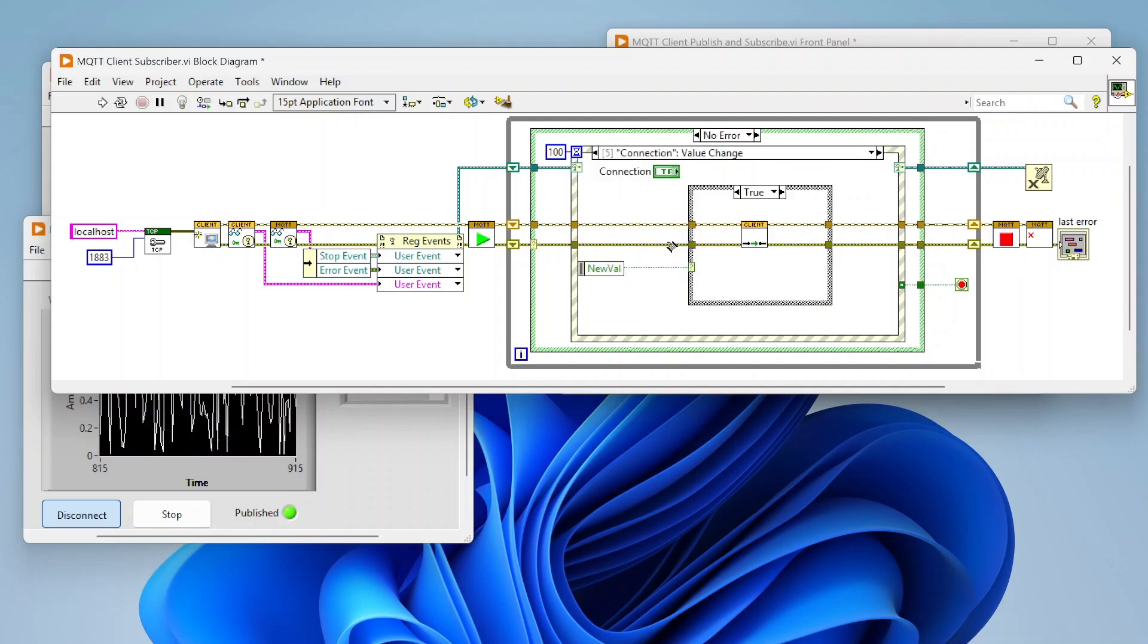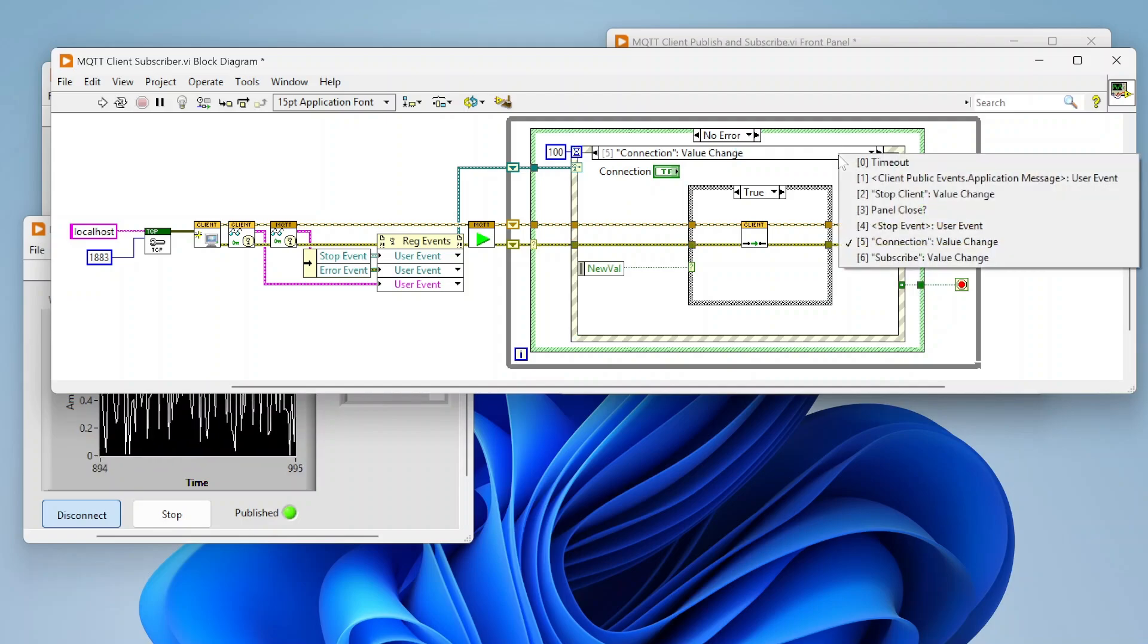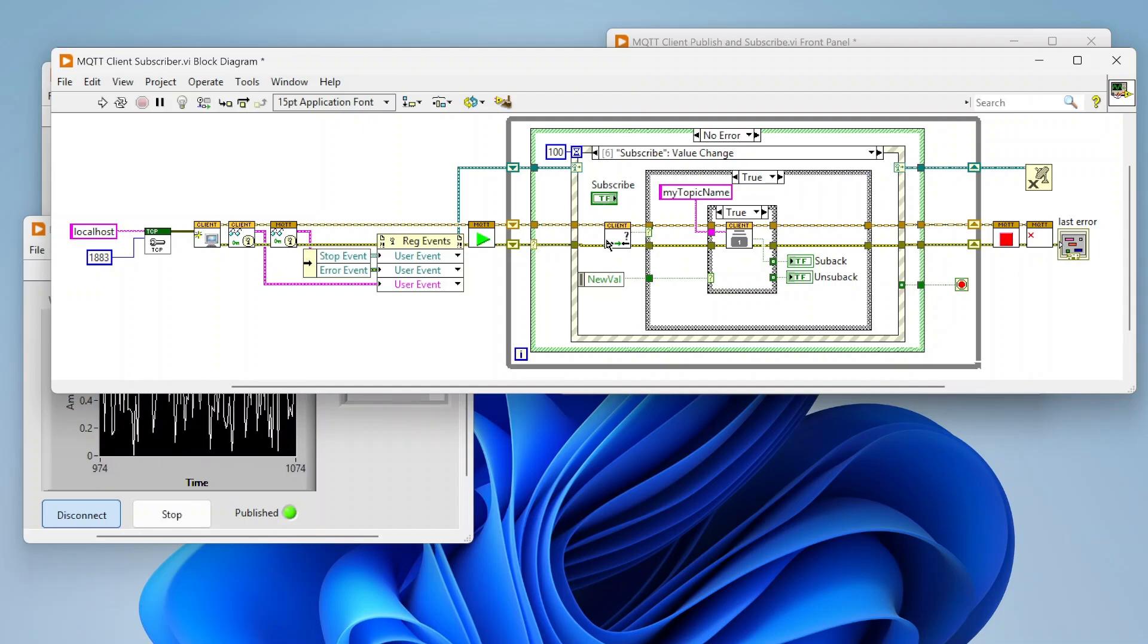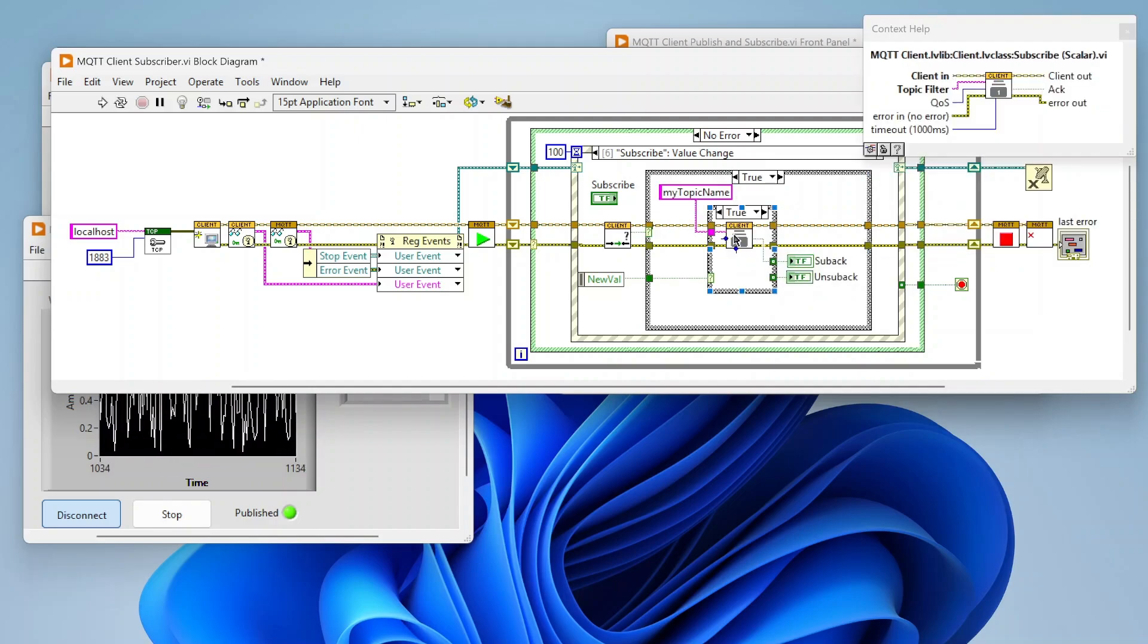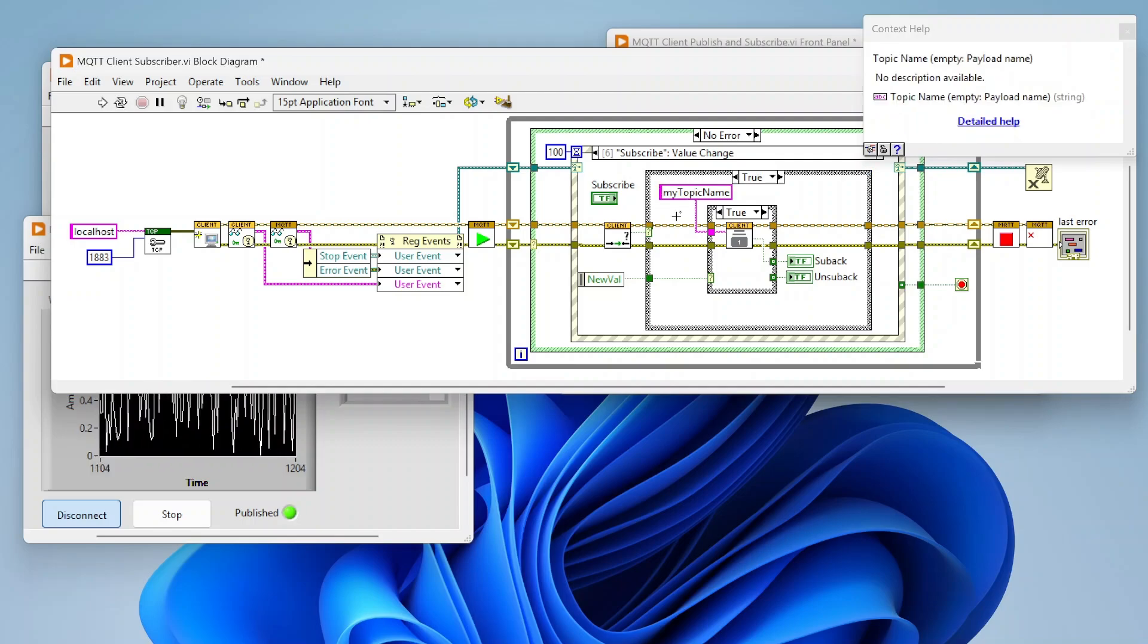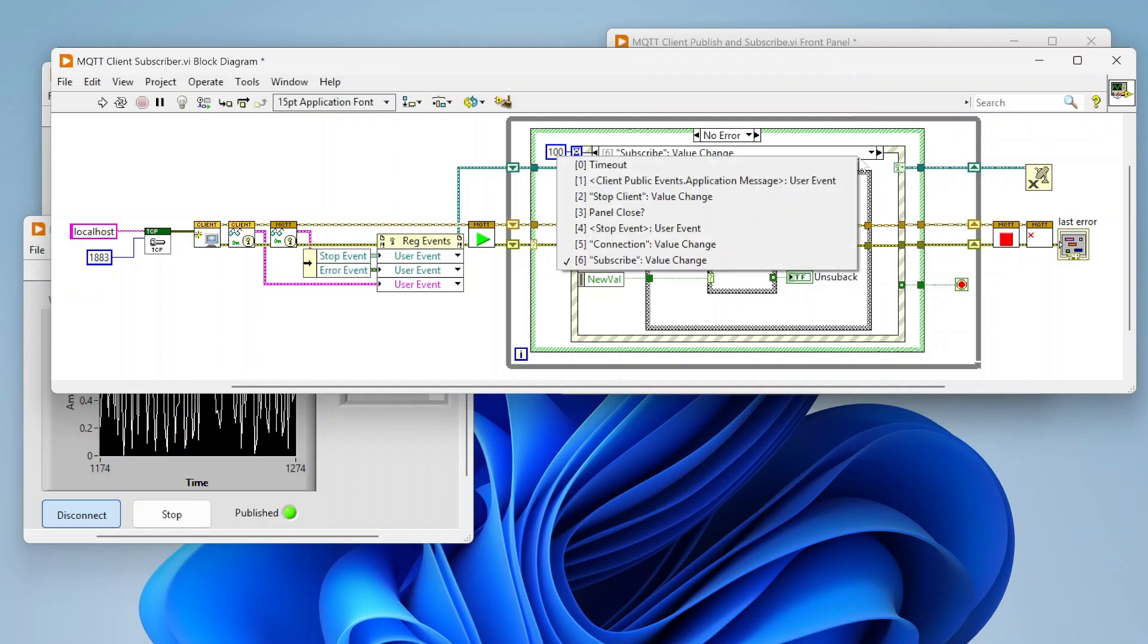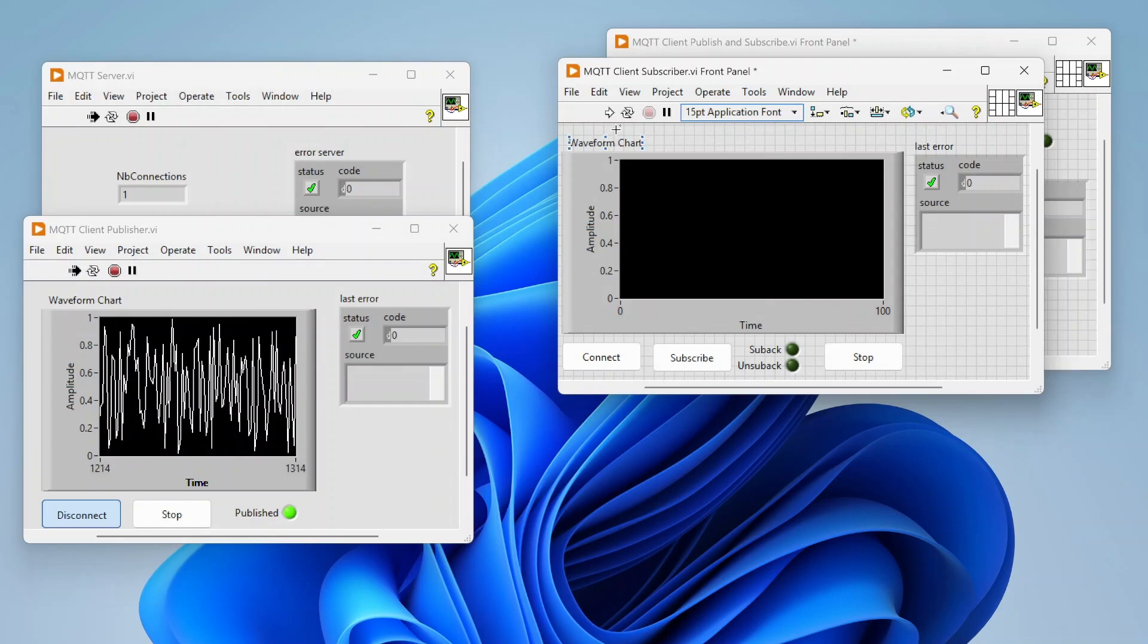For connection-wise, we're connecting the same way to the broker as we were on the publisher client. But when we connect it's not actually going to do anything until we've subscribed. When we click the subscribe button, that is going to check if we're connected. If we're not, just do nothing. But if we are connected, we're going to use this subscribe function to subscribe to a specific topic name so that we can get updates as that topic is updated.